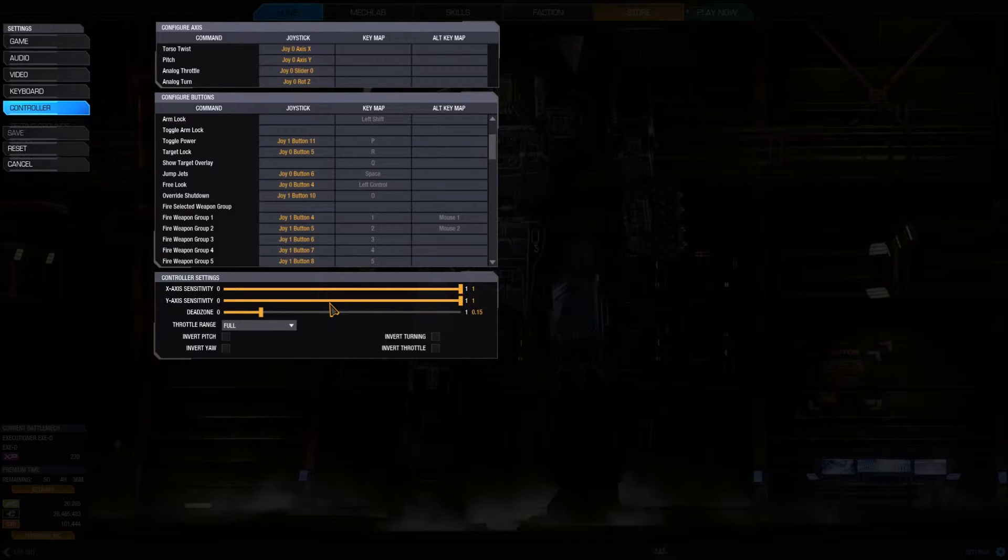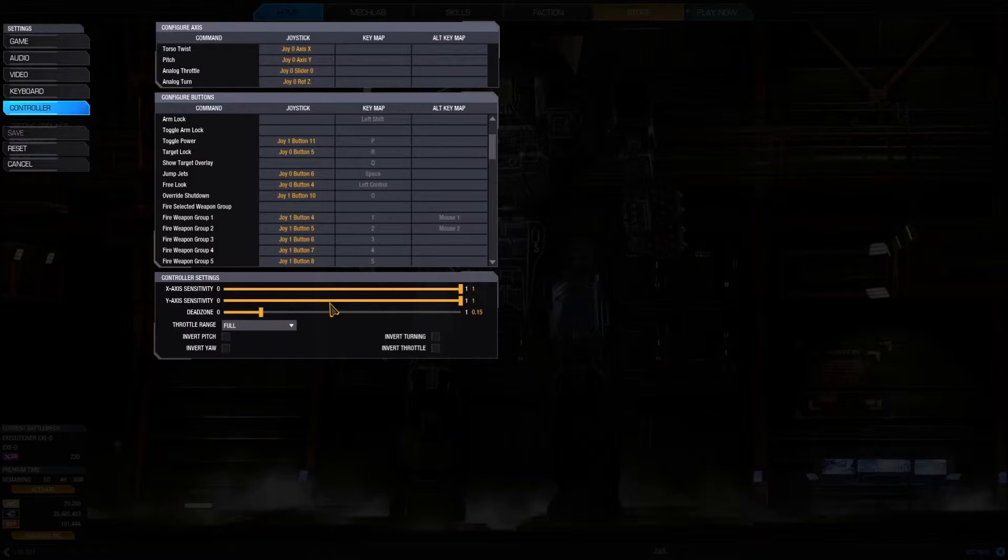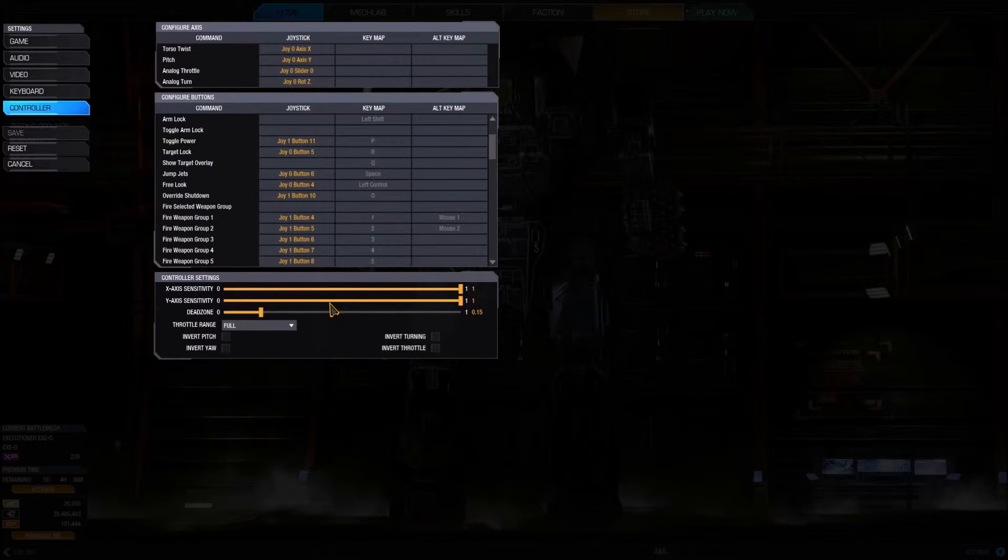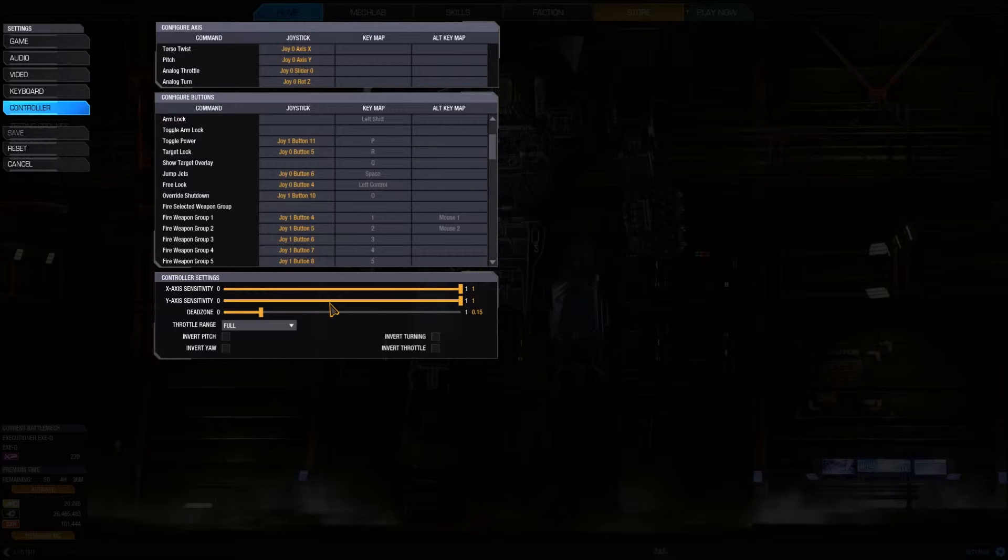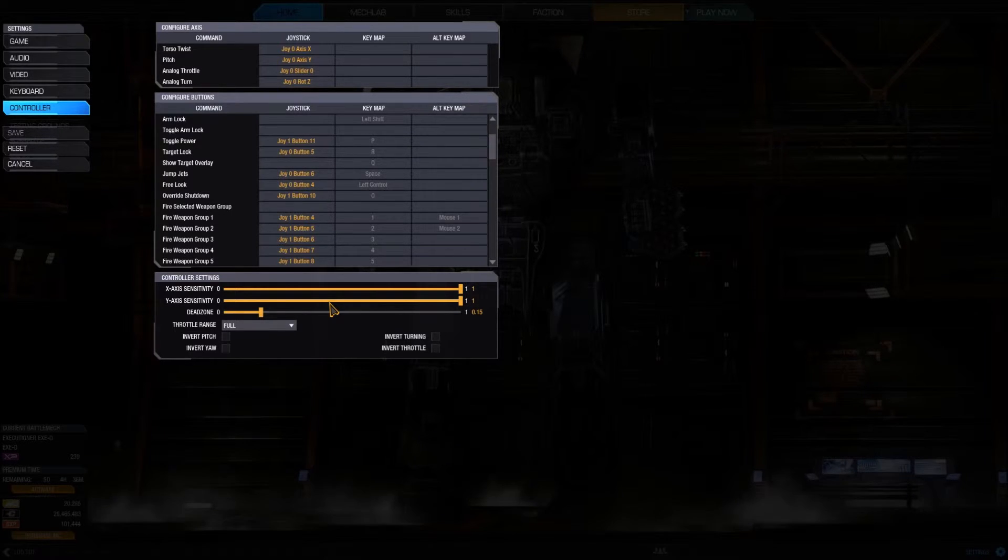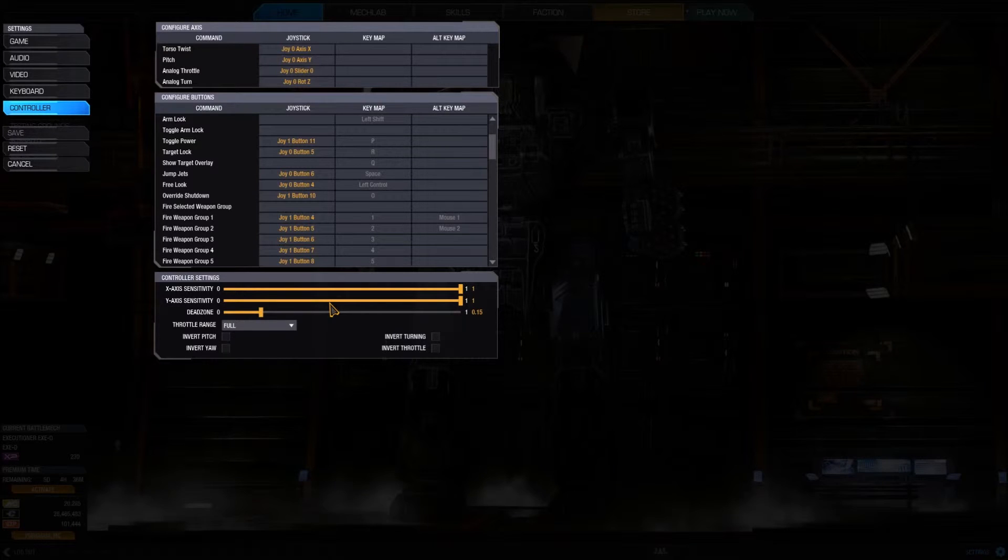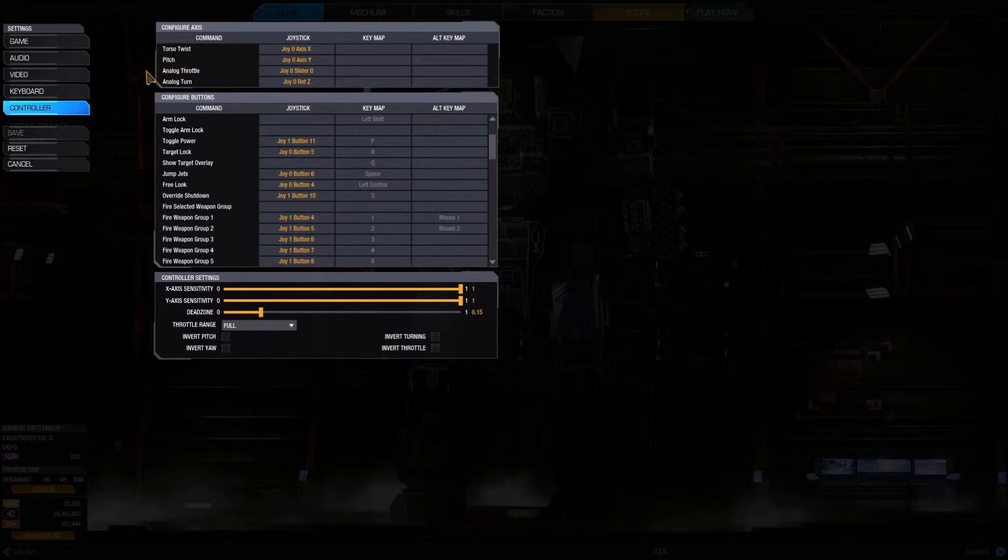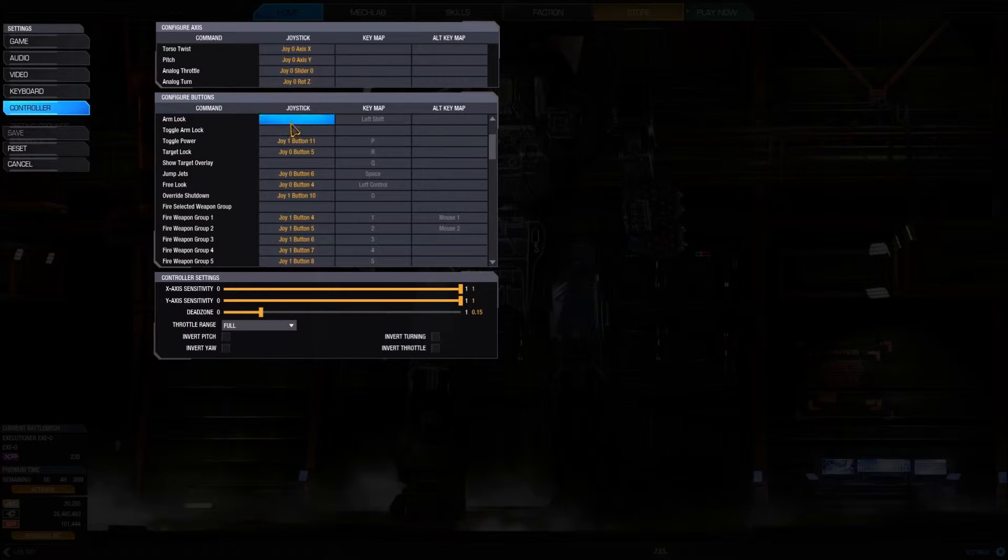I couldn't get it to do anything other than make my mech go forward. So keep that in mind that the gamepad support seems pretty poor. I don't have a joystick to show you how to bind it here, but I will show you that it's just like the keyboard.